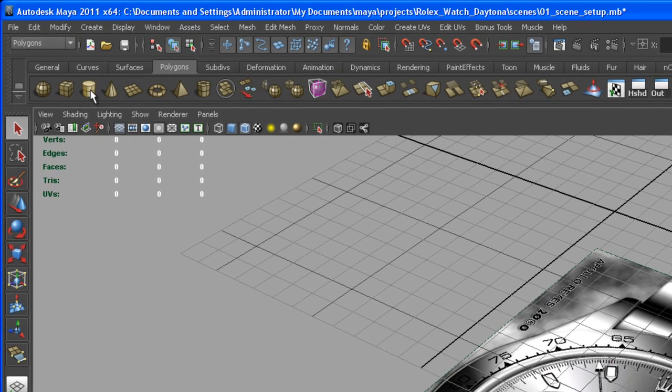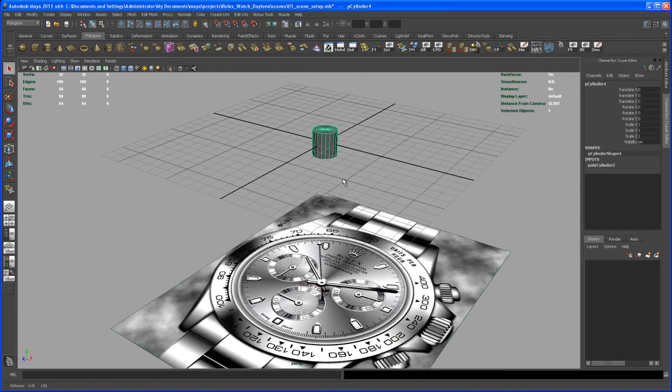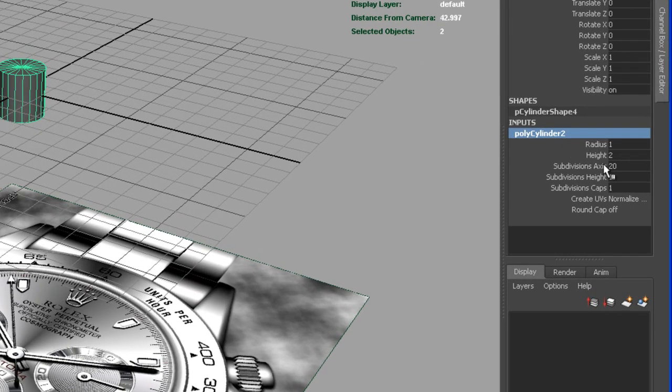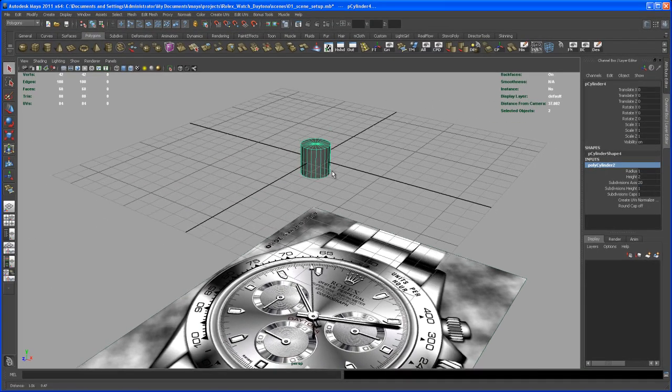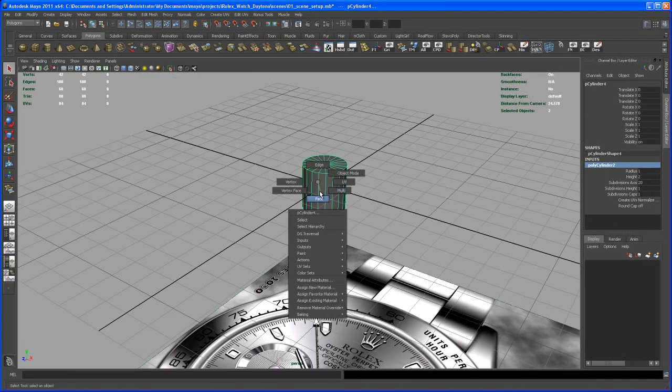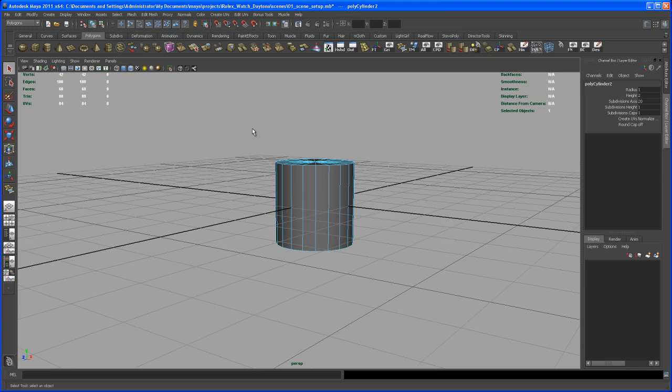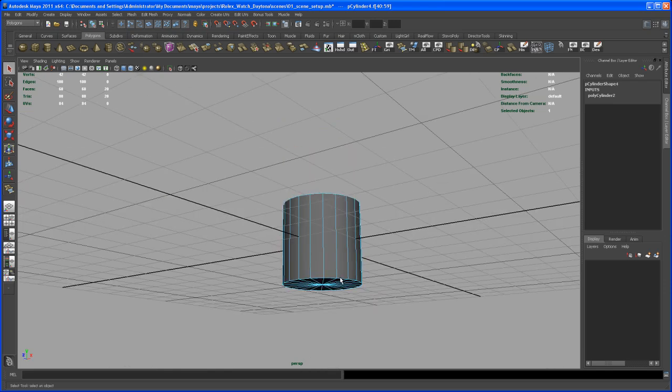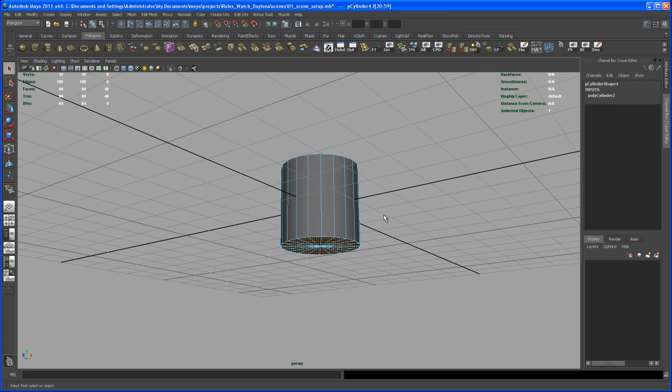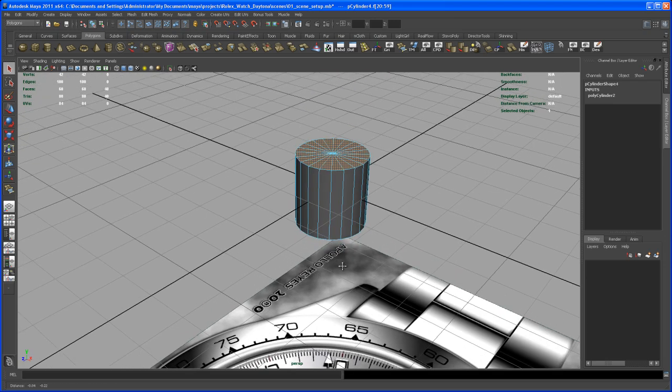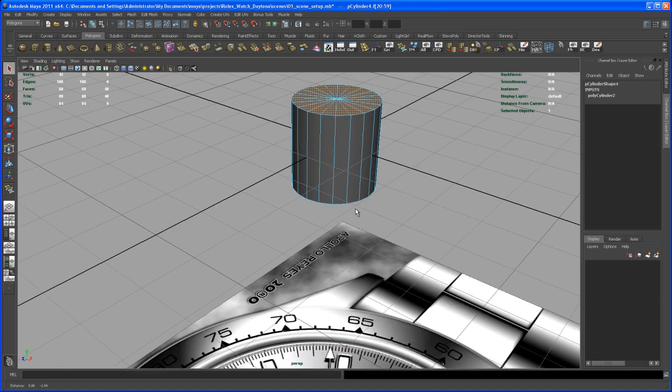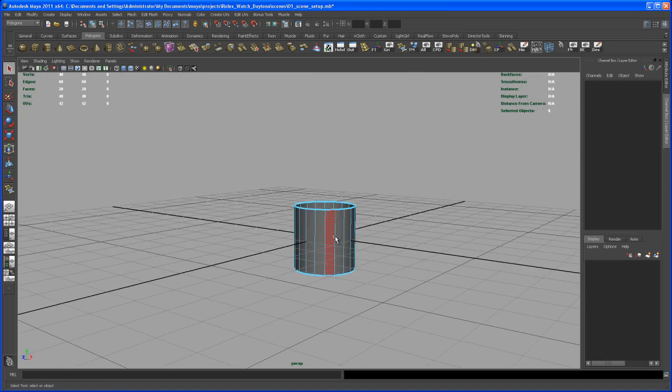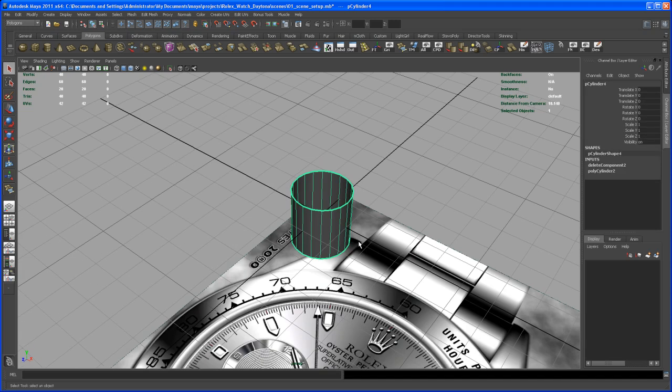To do this, create a polygon cylinder. So my defaults are set to a subdivision axis of 20, so be aware of that. And let's try to delete the top and the bottom faces. Okay, so select all of those, and then control deselect the faces in the middle, and shift select all those faces, and then control to select and deselect the faces here. So you only have the top and the bottom faces. So delete those.